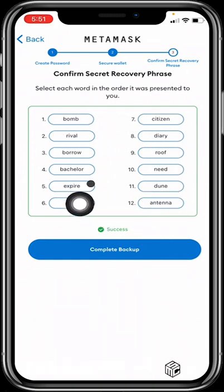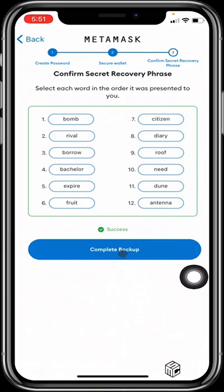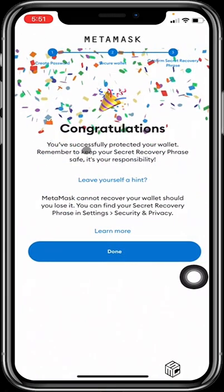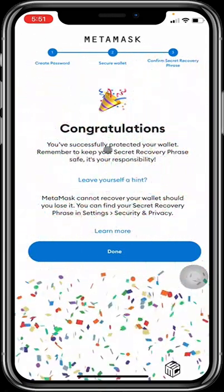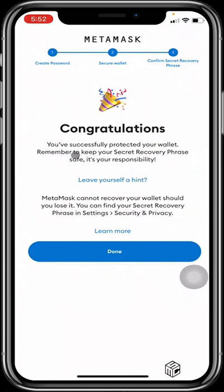Having inputted everything correctly, you'll be given the success sign — this shows that everything you arranged was correct. Then you hit Complete Backup. It gives you a congratulations message: you have fully protected your wallet. Remember to keep your secret recovery phrase safe — it is your responsibility. If you lose this, MetaMask is not going to be held liable for loss of funds or inability to recover your wallet. So it is imperative that you keep those 12 words very, very safe.